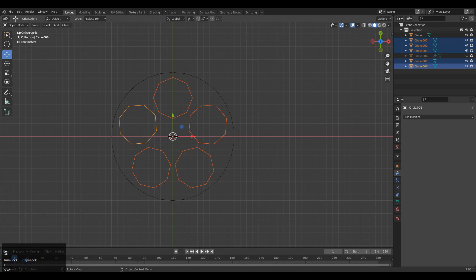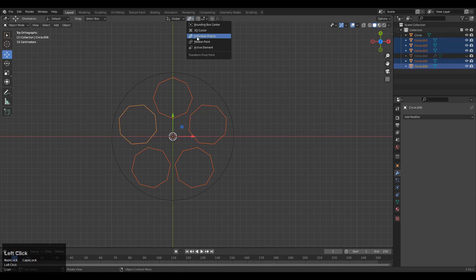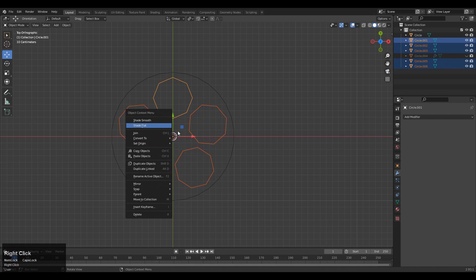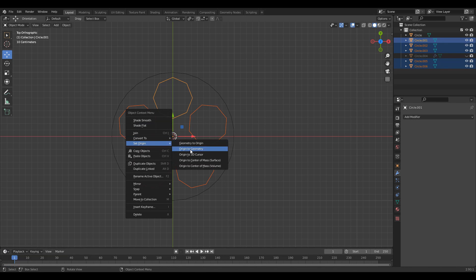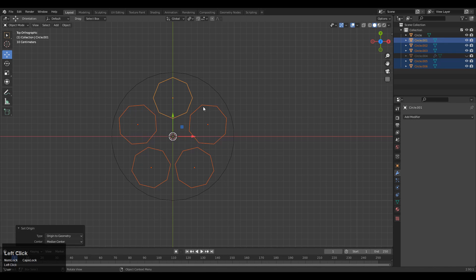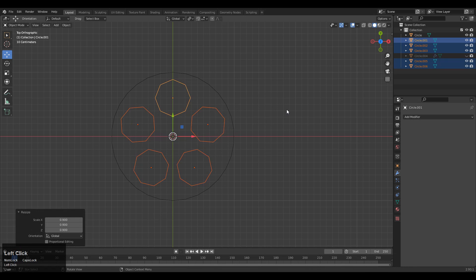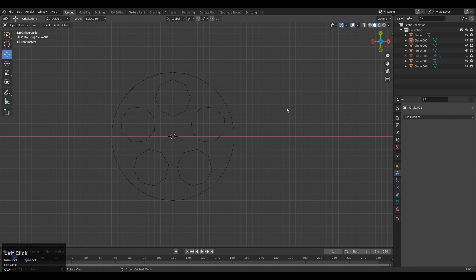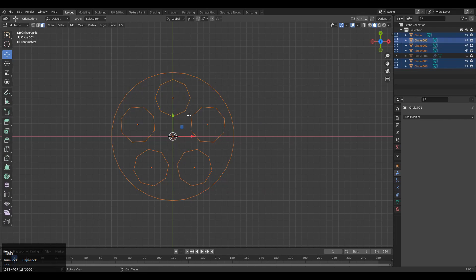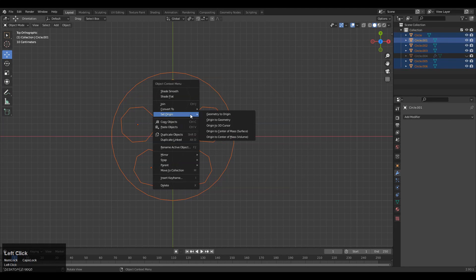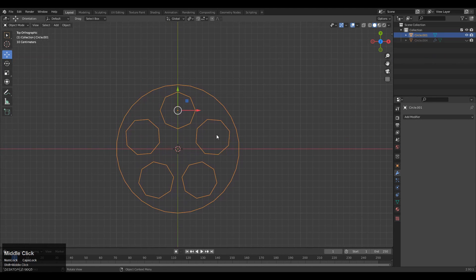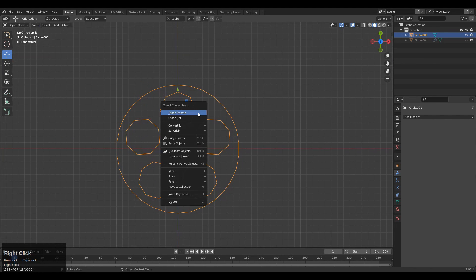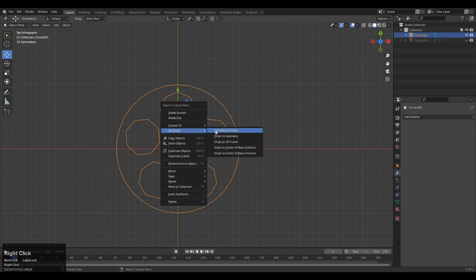After that, you need to scale down the circle a little bit. You can set their origin to their geometry and choose individual origins, and you can scale it down a little bit. Then select all these circles and join them together. Set the origin to the 3D cursor, or you can say the geometry.